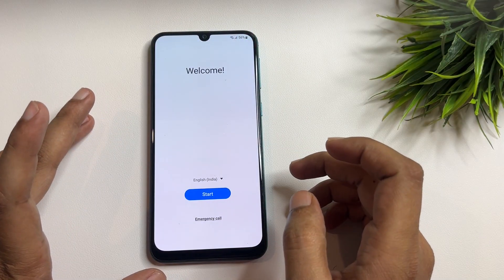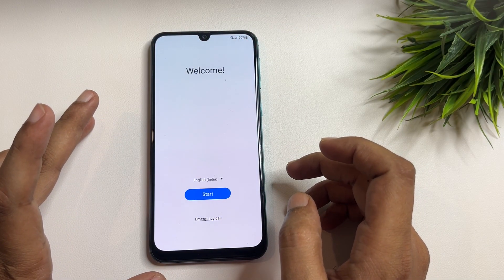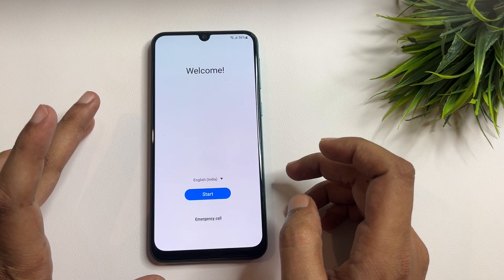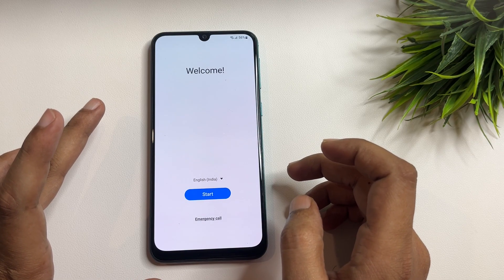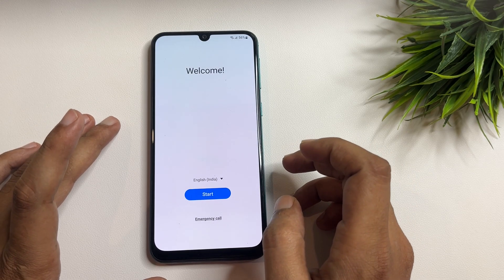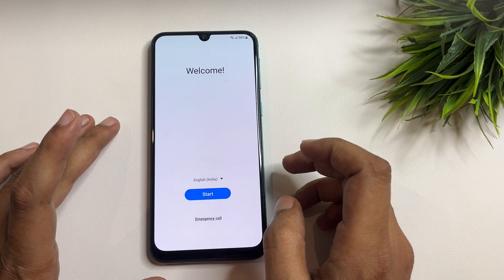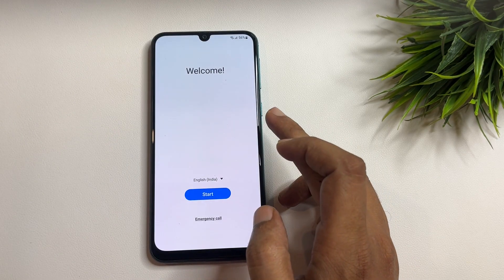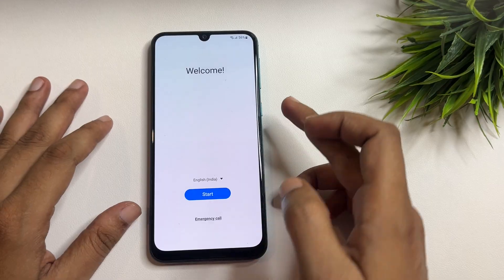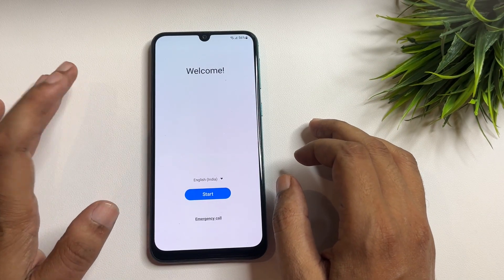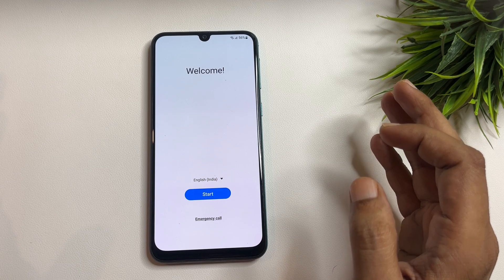Hello guys, welcome to a new video. This video is totally dedicated for consumers using the Samsung S21. If your phone is locked due to a forgotten PIN, pattern, or password, after a hard reset of your Samsung S21, when you switch on your phone after factory data reset, you will get a welcome popup with a language option, start button, and emergency call button.